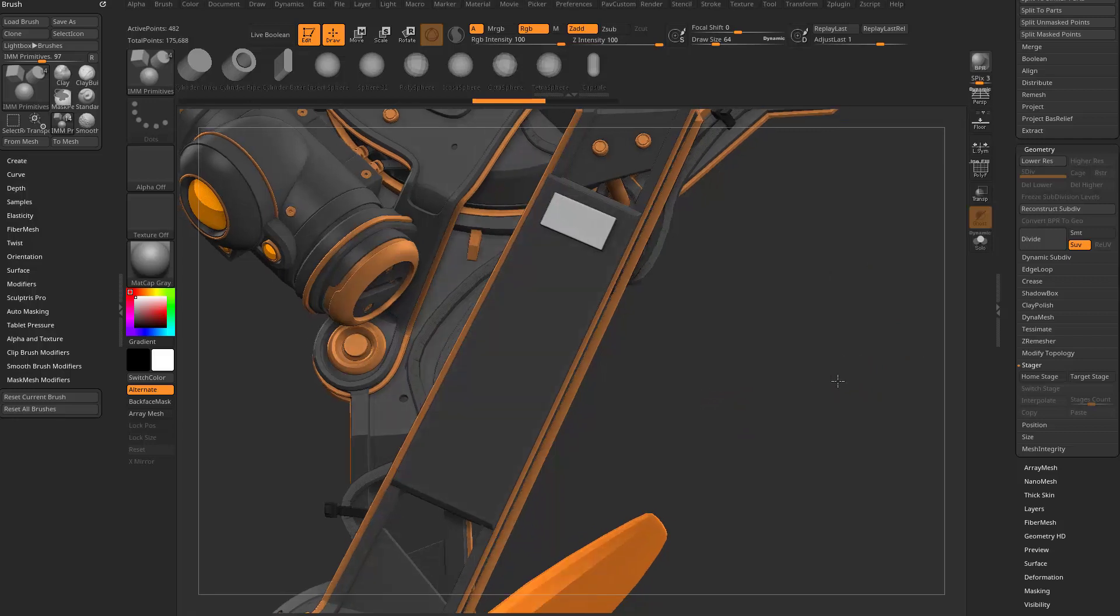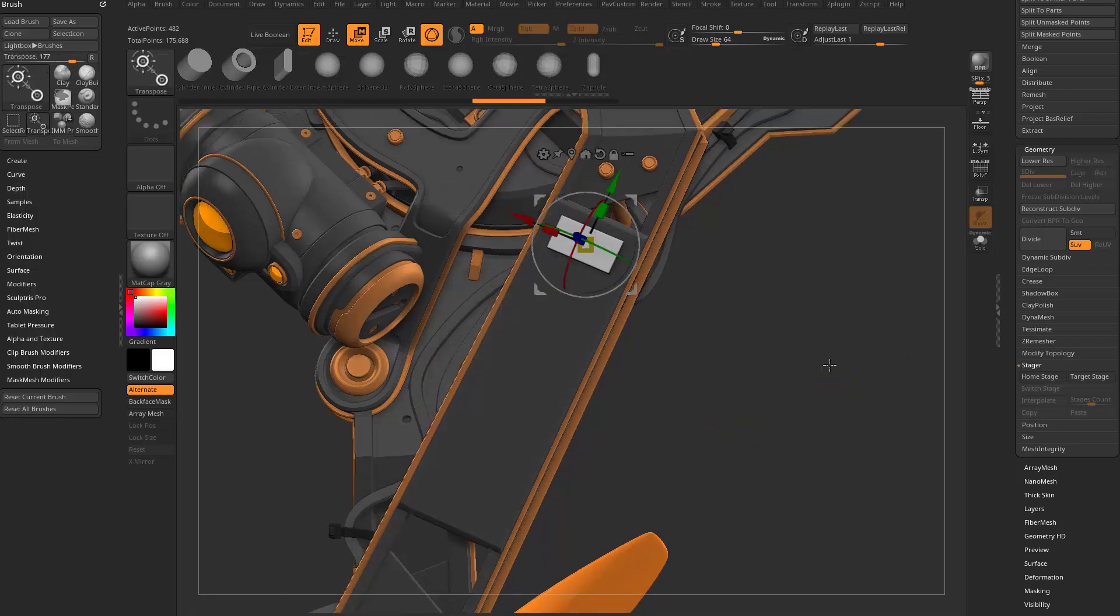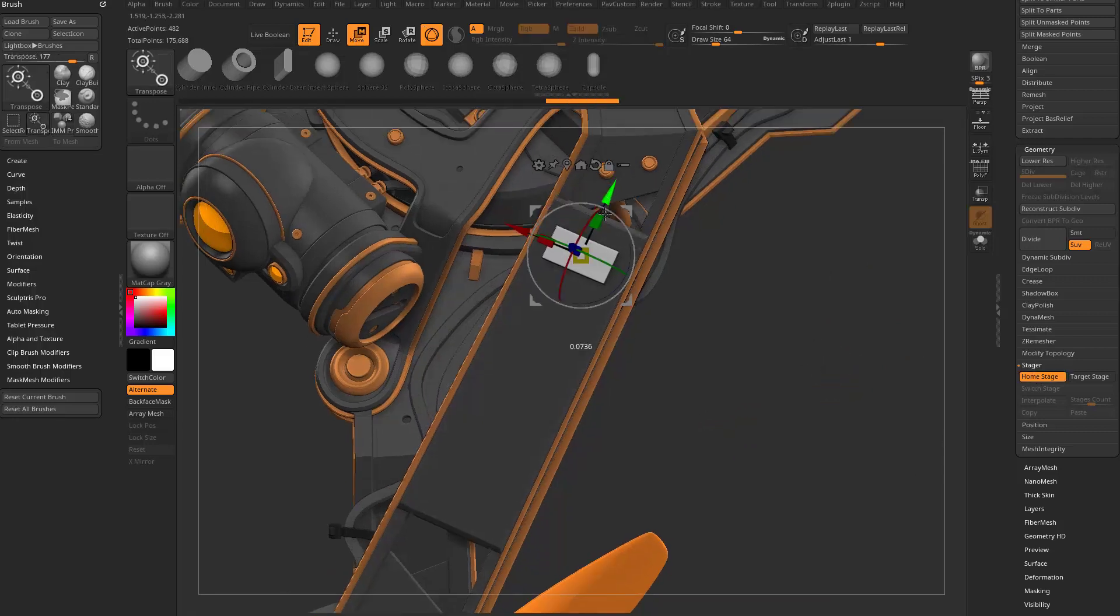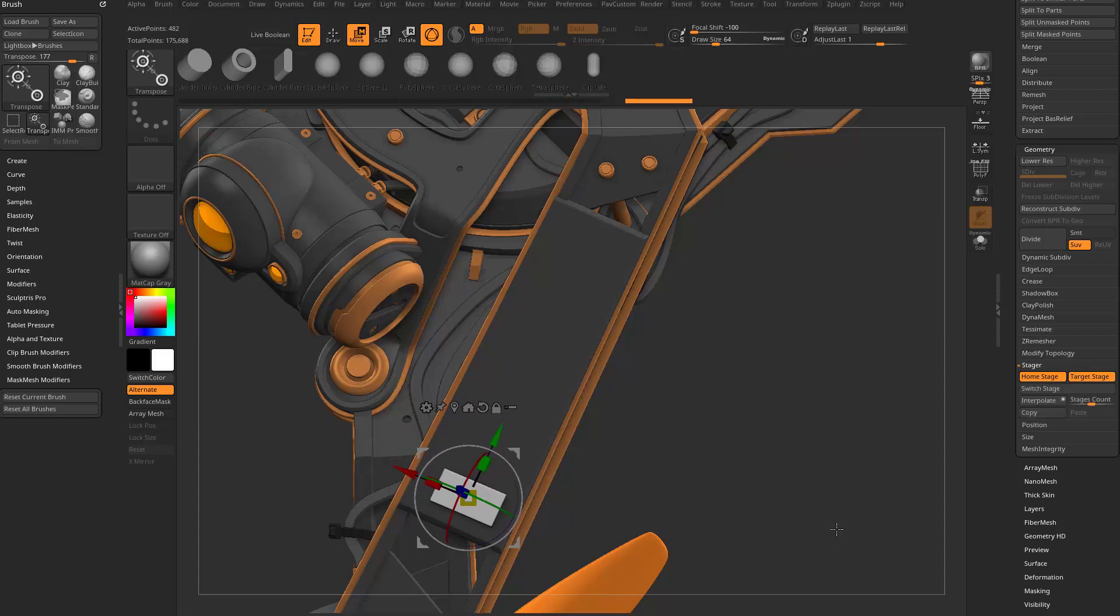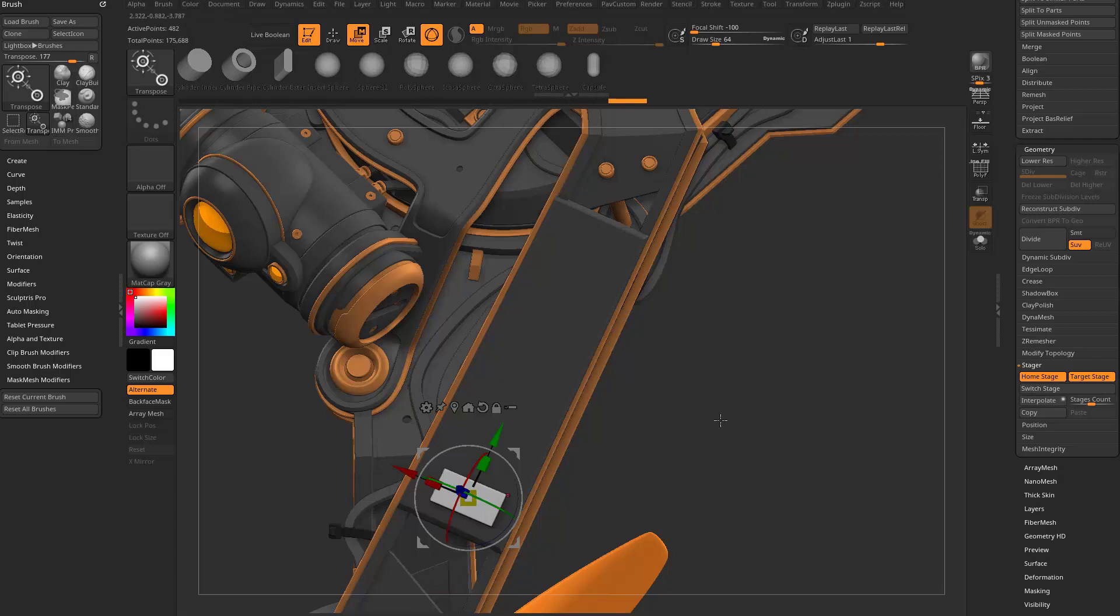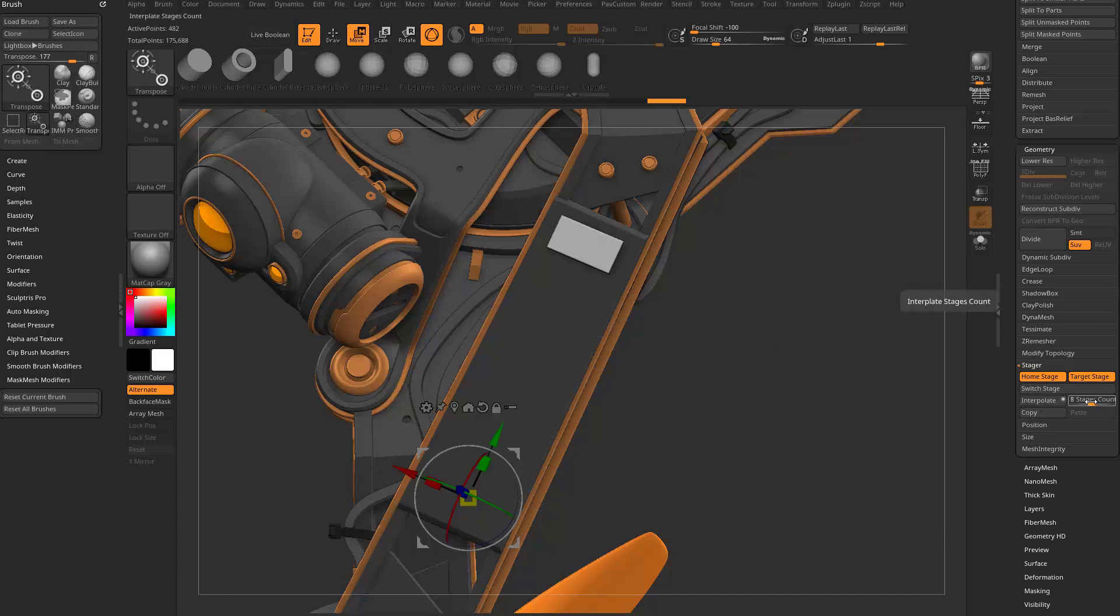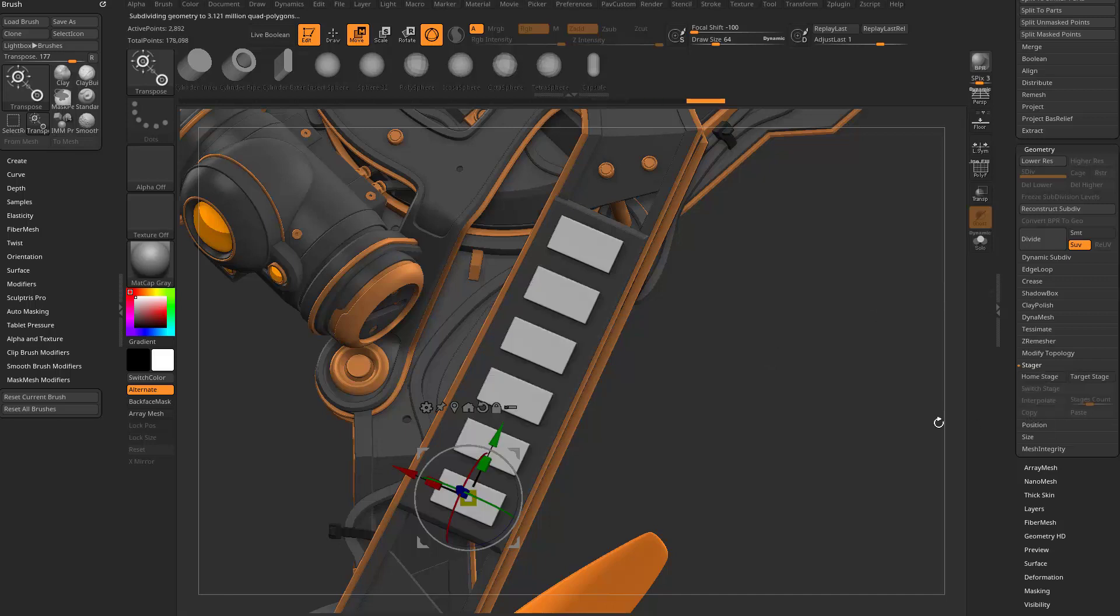If you're not familiar with stager from previous videos, you can set a home stage, we'll hit W, move this down, set that as our target stage, and you can actually just switch between those stages. Of course you can model on it up here, model on it down here, that's stager basically. Another thing you can do now though is you can interpolate. So if we go to the stages count, we'll drop this down to six, we'll hit interpolate, and you're going to see six copies all distributed.